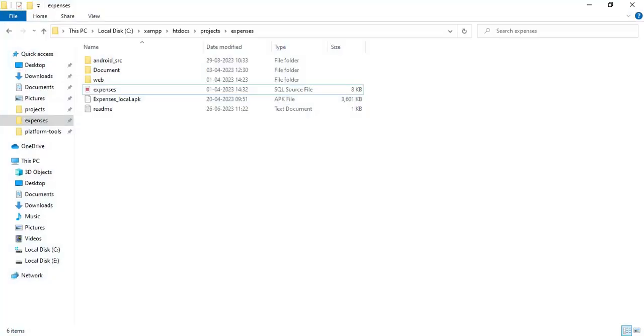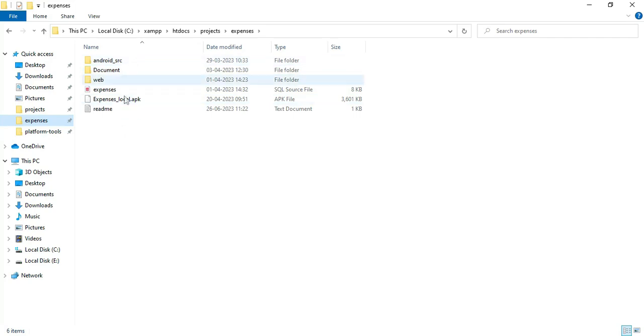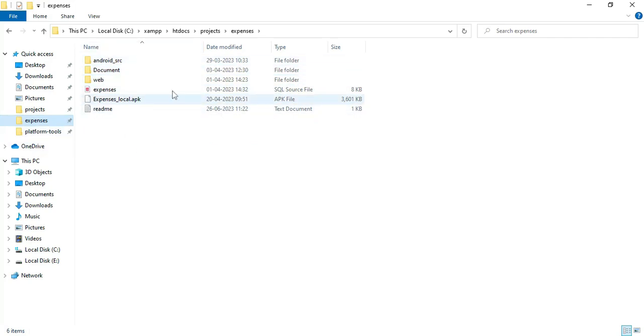Hi, welcome to CodeChapi. Today we are going to see the demo for TripExpense app using Android Studio. Let's see how to start the Android project.